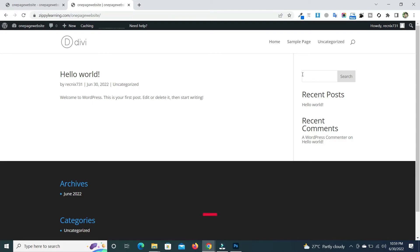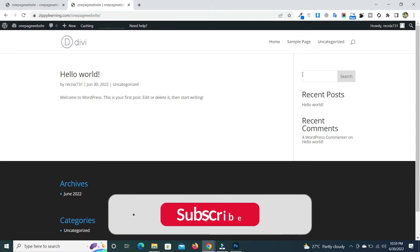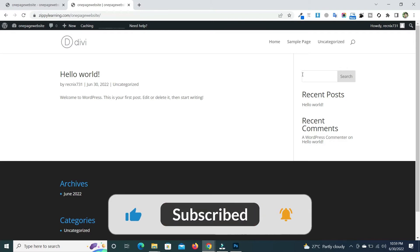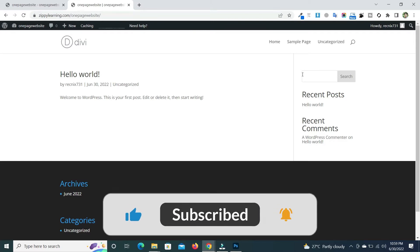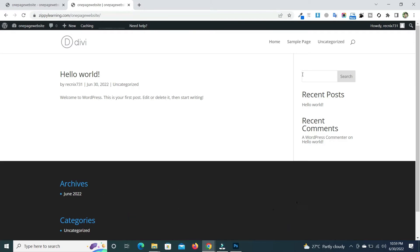Before diving in, please make sure to like this video and subscribe to this channel so you will be notified once I release any new video. Without wasting time, let's move on — just go to the dashboard.